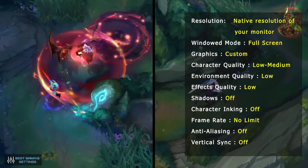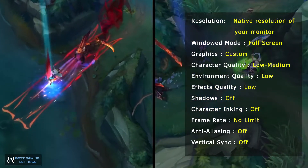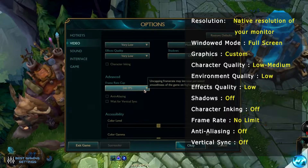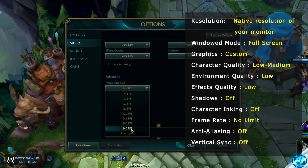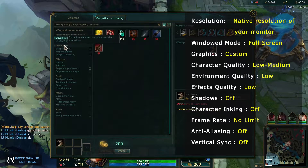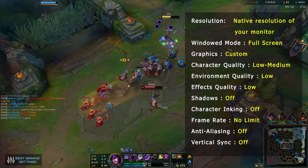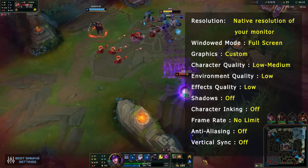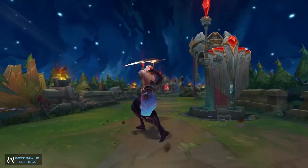Resolution: native resolution of your monitor. Windowed mode: full screen. Graphics: custom. Character quality: low to medium. Environment quality: low. Effects quality: low. Shadows: off. Character inking: off. Frame rate: no limit. Anti-aliasing: off. Vertical sync: off. Those are all of the changes to make to your video settings. This portion mainly helps you get a better frame rate in the game.